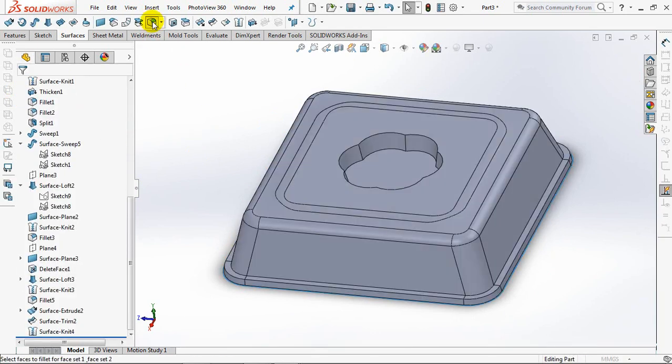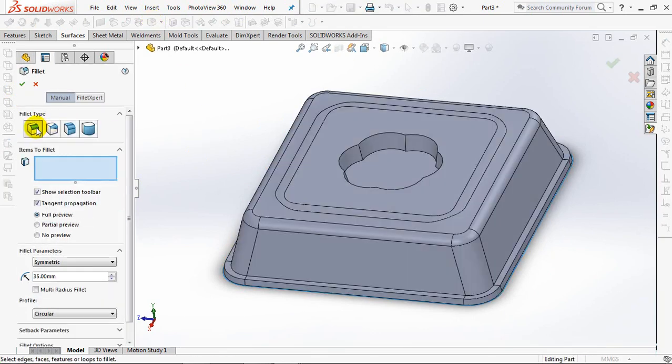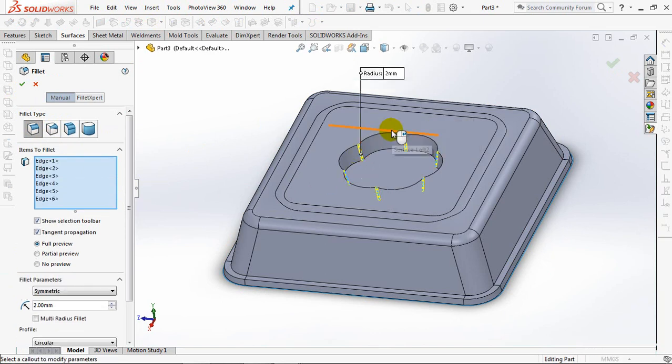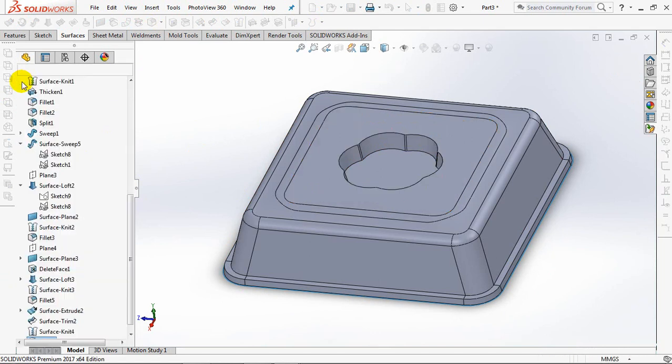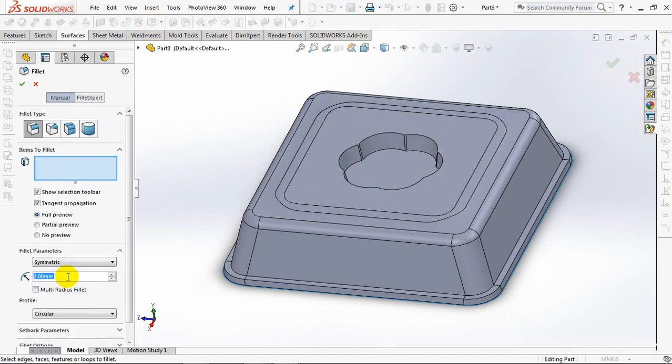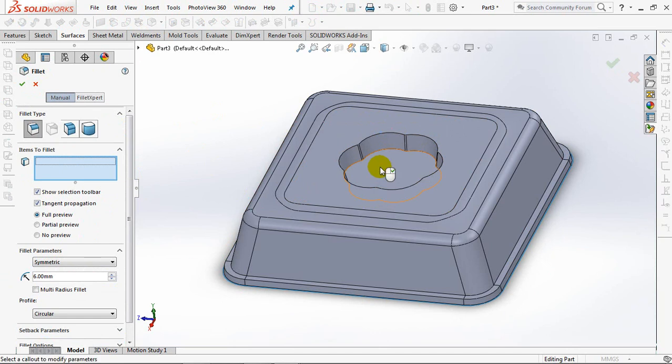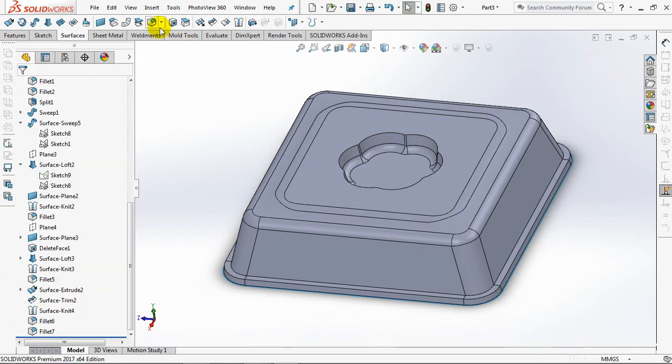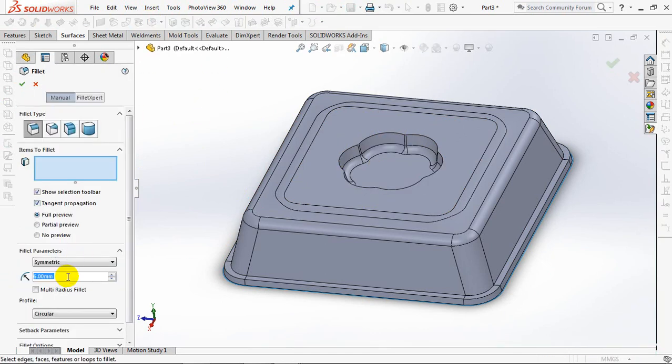Fillet radius at 2 millimeters, 6 millimeters, and 5 millimeters.